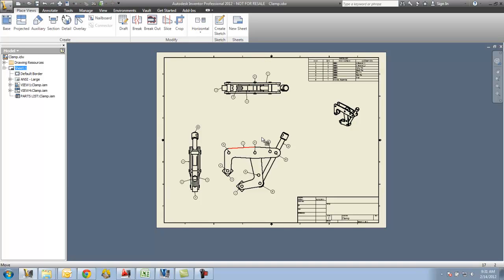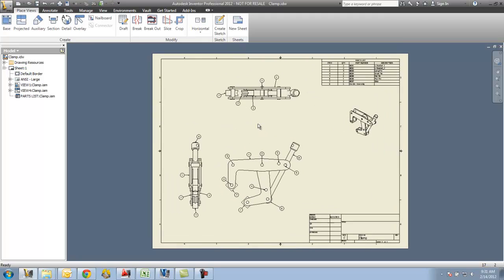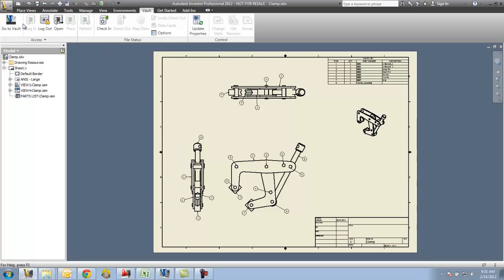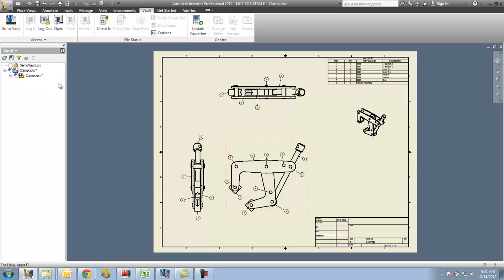Now there are several different ways to check a file into the Vault. I have a Vault tab to my ribbon here - you can see that there's the log in, log out, the check in. My personal preference is to go over to the top of the browser where it says Model and change my browser to a Vault view.